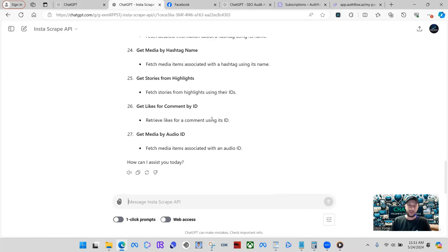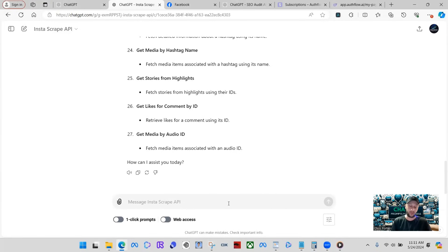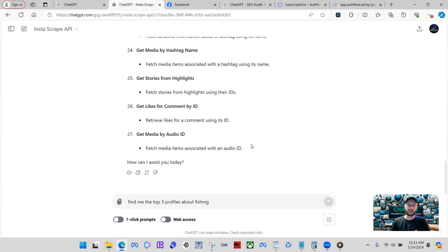So let's just get into it. Let's do something very basic. But a lot of people use this for lead generation, stuff like that. It is a very awesome system on how this works. You don't have to go and search manually for these profiles anymore to be able to reach out and do stuff like that or gain insights on their profiles. So we can just say, find me the top three profiles about fishing or something like that. Let's see if that works.